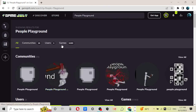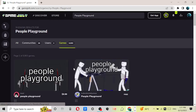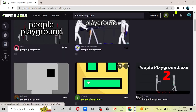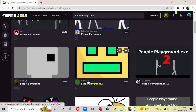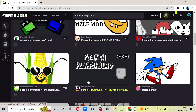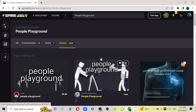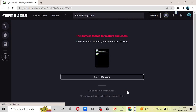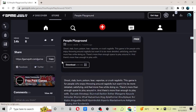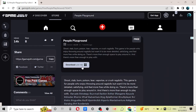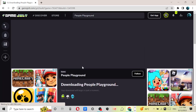Hit 'Find Games.' Select the result that comes up and click 'Proceed to Game.' Then you just wait for it to load and download.